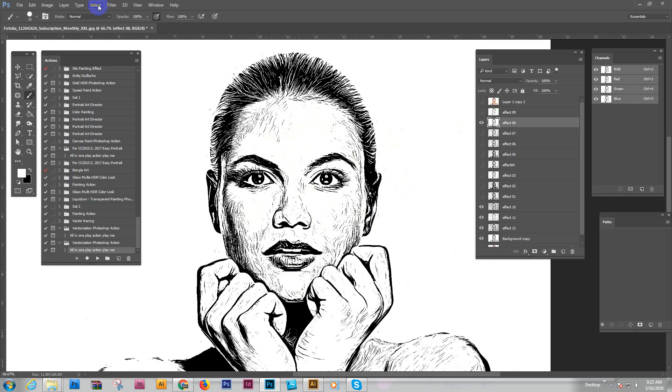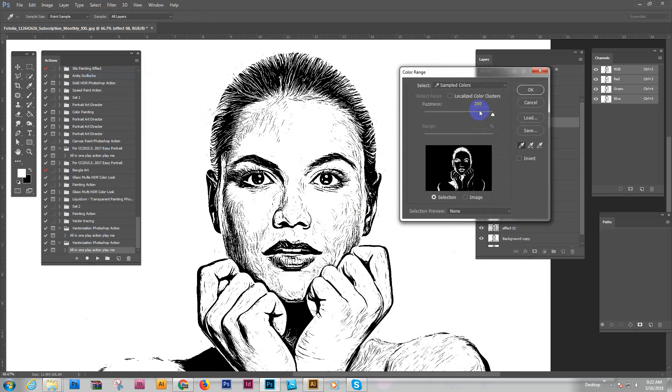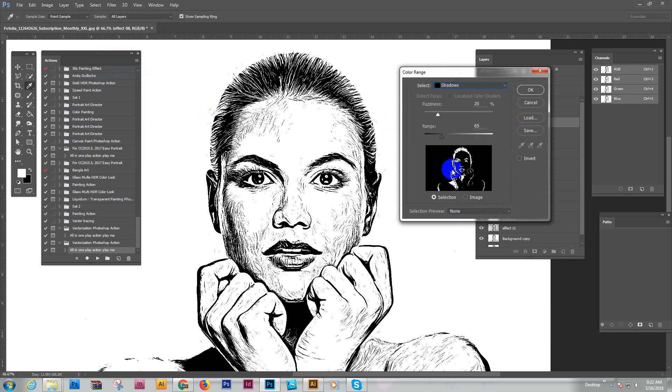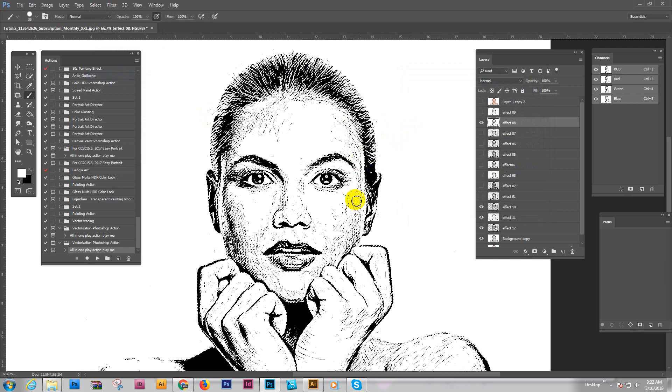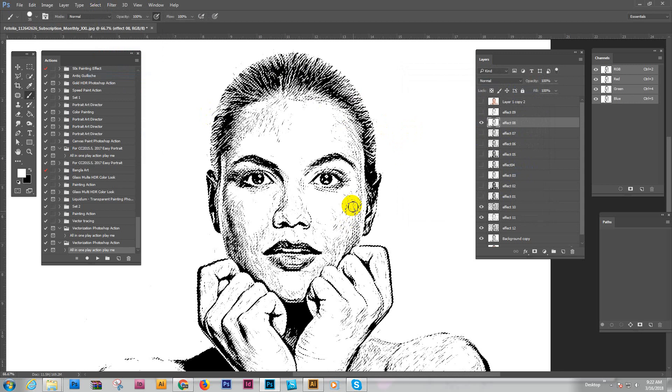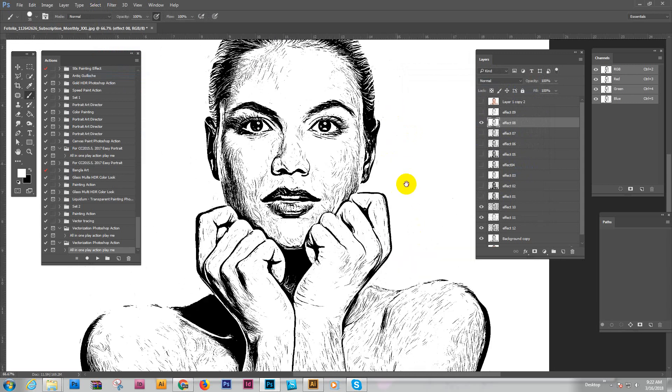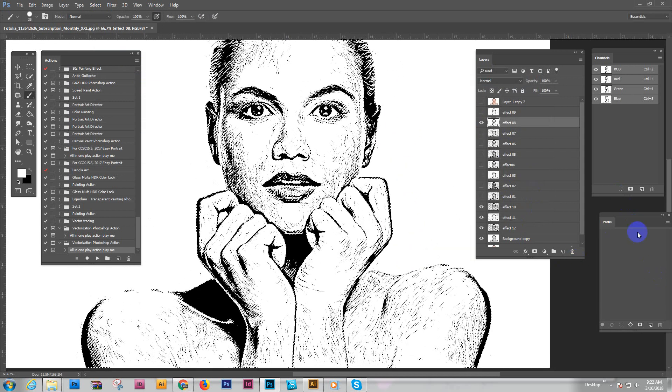Now I'm going to vectorize. Go to Select and Color Range, select Shadows. No any adjustment needed. Just click the OK button. Now all the black areas are selected.